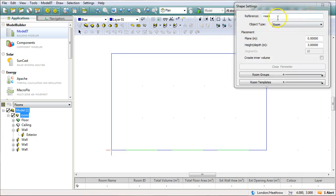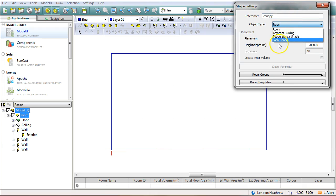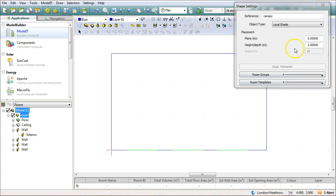Now this is where you have to be a little bit careful. The reference I'm going to call the reference canopy. The object type needs to be set to local shade. Now the building that I've drawn or the room that I've drawn is three meters tall so usually the placing of the canopy will be just below the roof level or really just above the top of the windows.